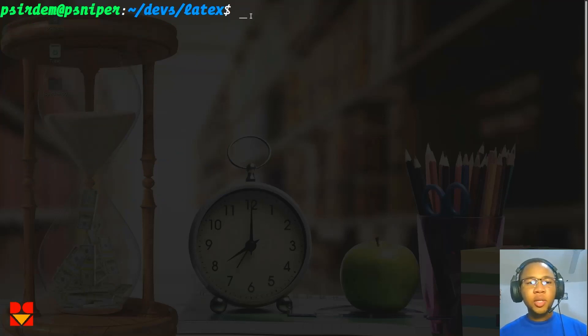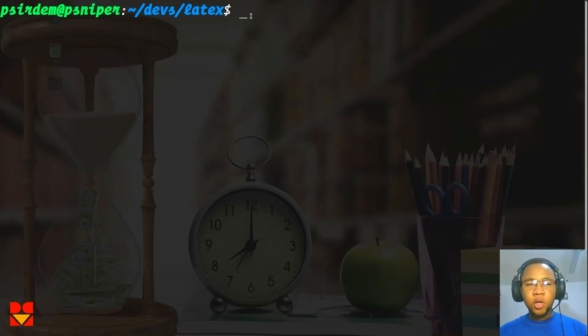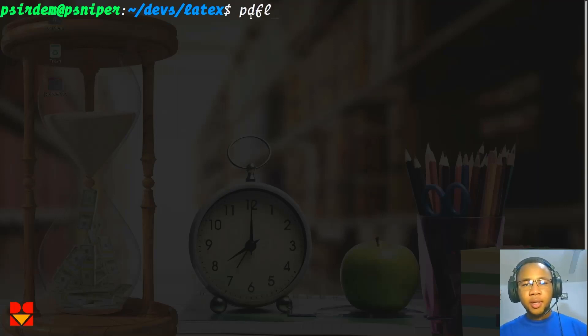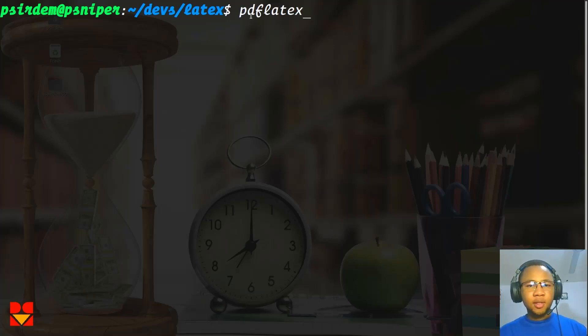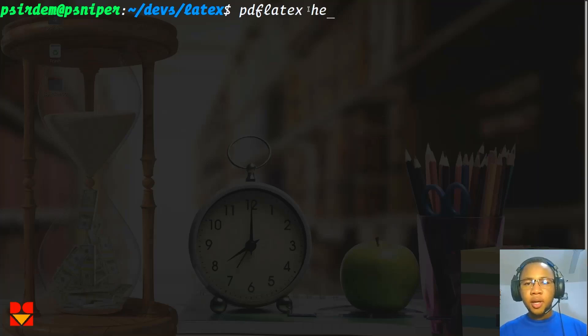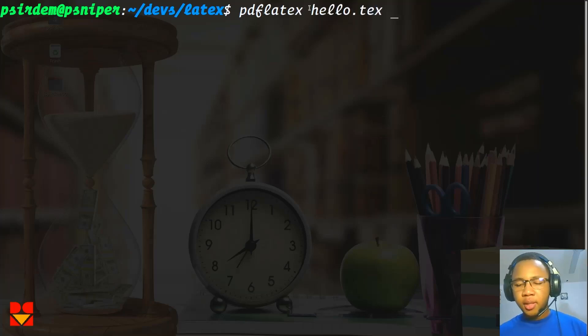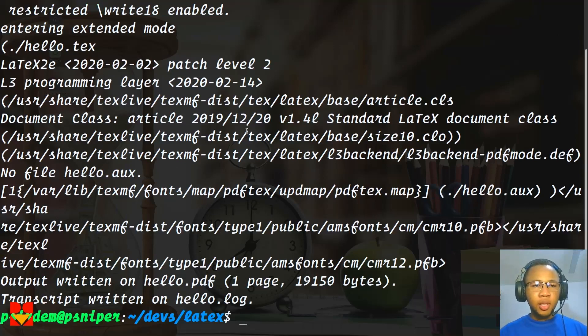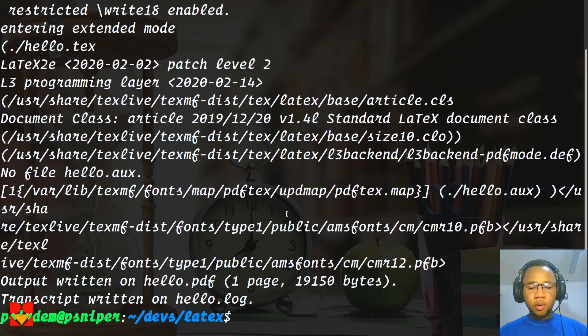Now the next thing we do is to compile the .tex file. In order to compile the .tex file, we use what we call pdflatex. Once you install texlive, it installs the pdflatex package for you. So you can just do pdflatex hello.tex. Once you hit enter, it compiles the file for you.